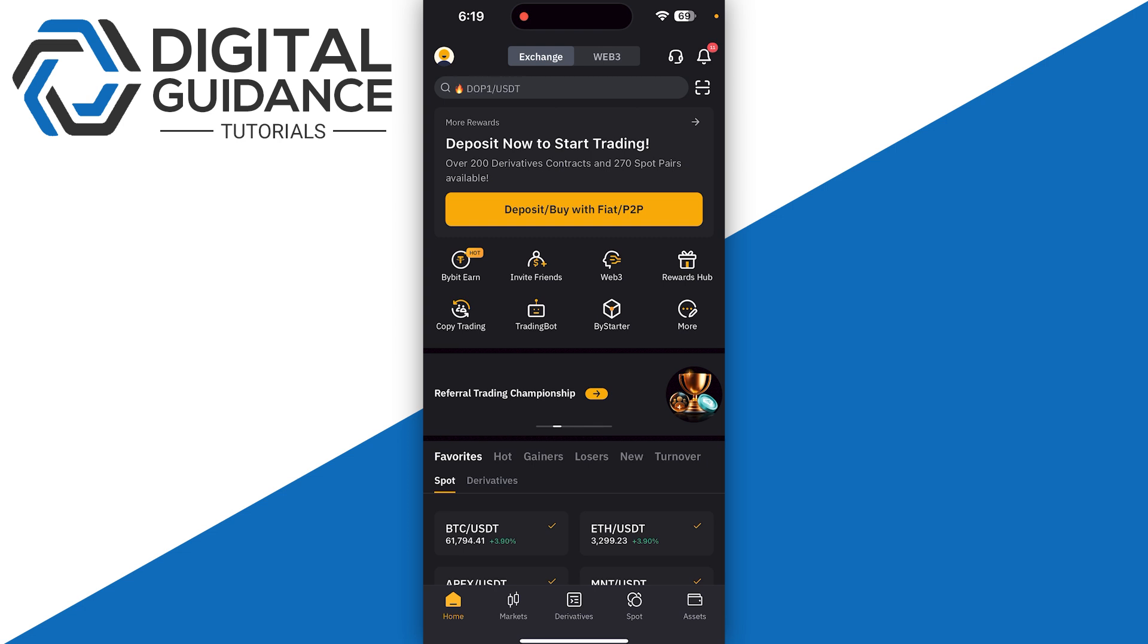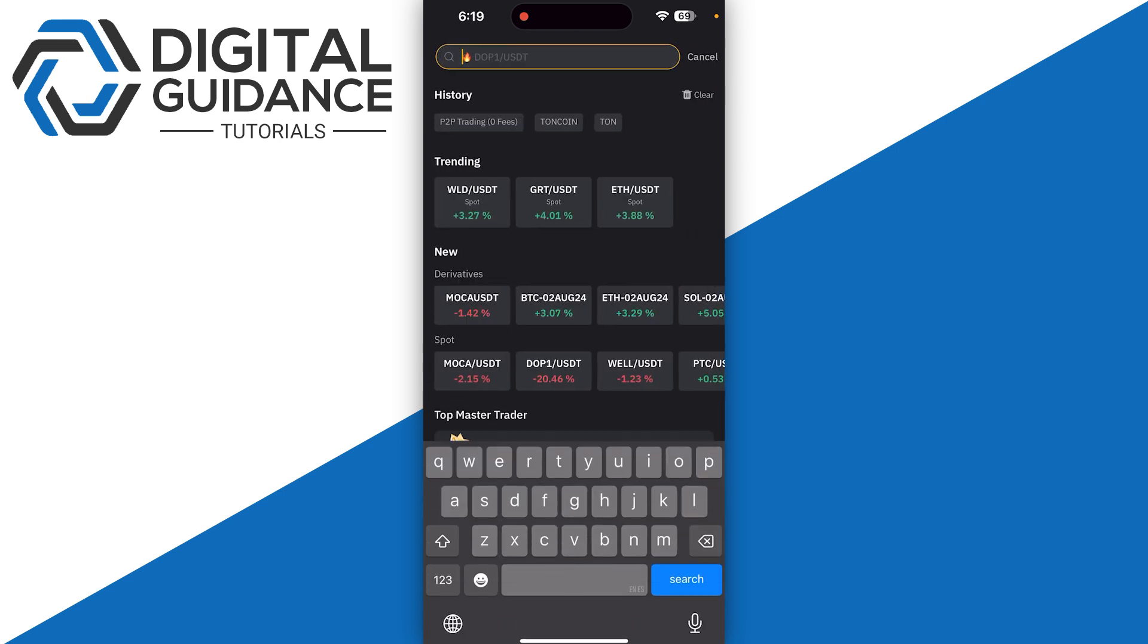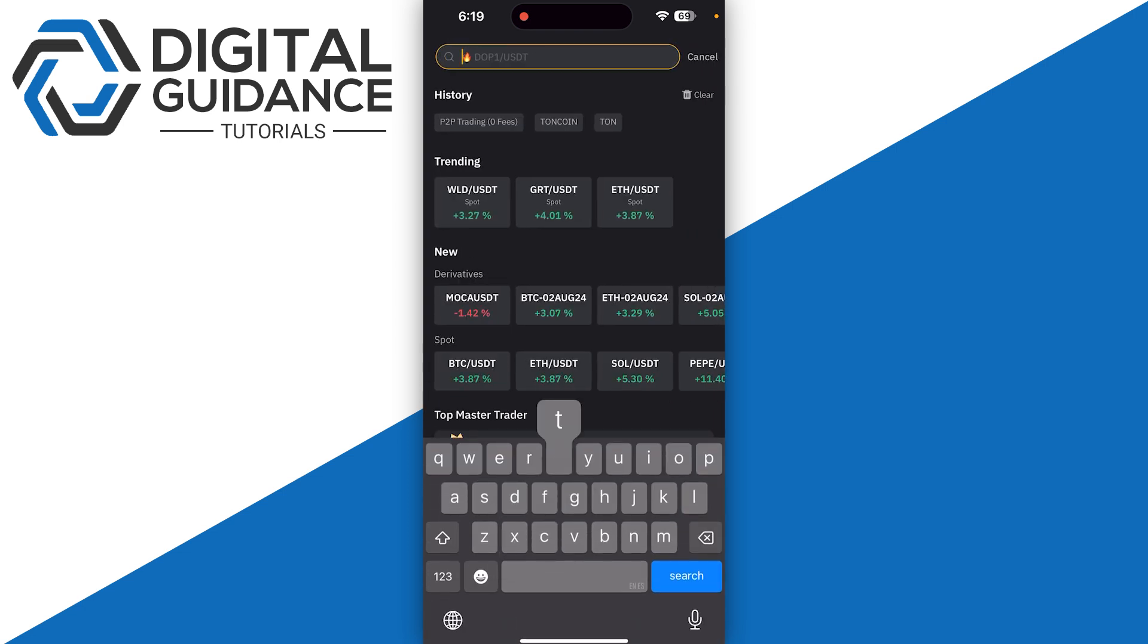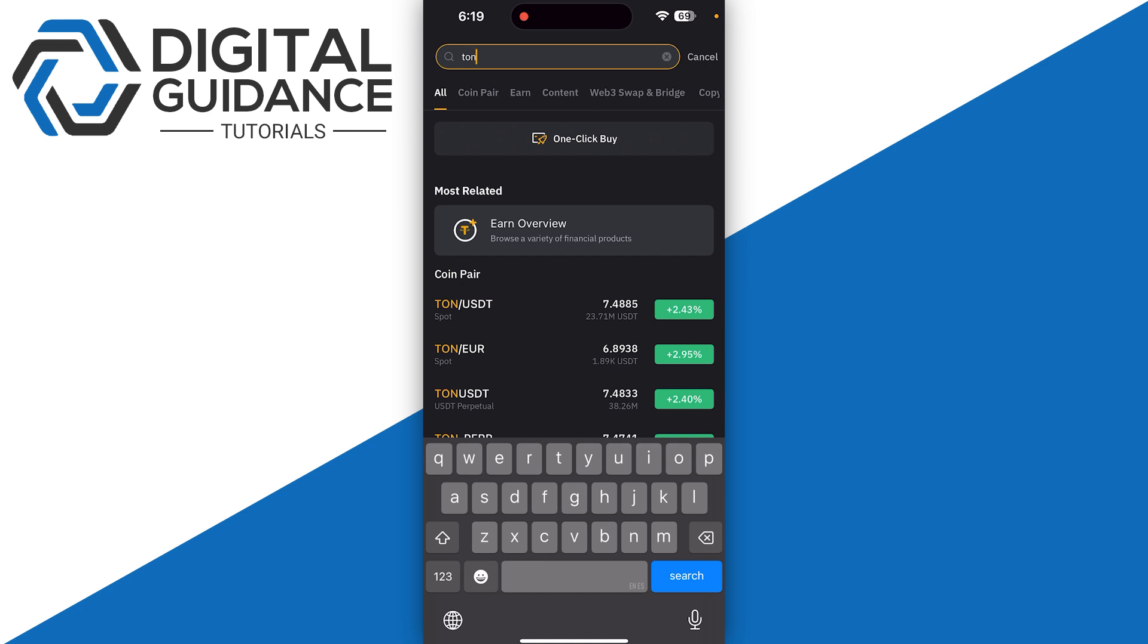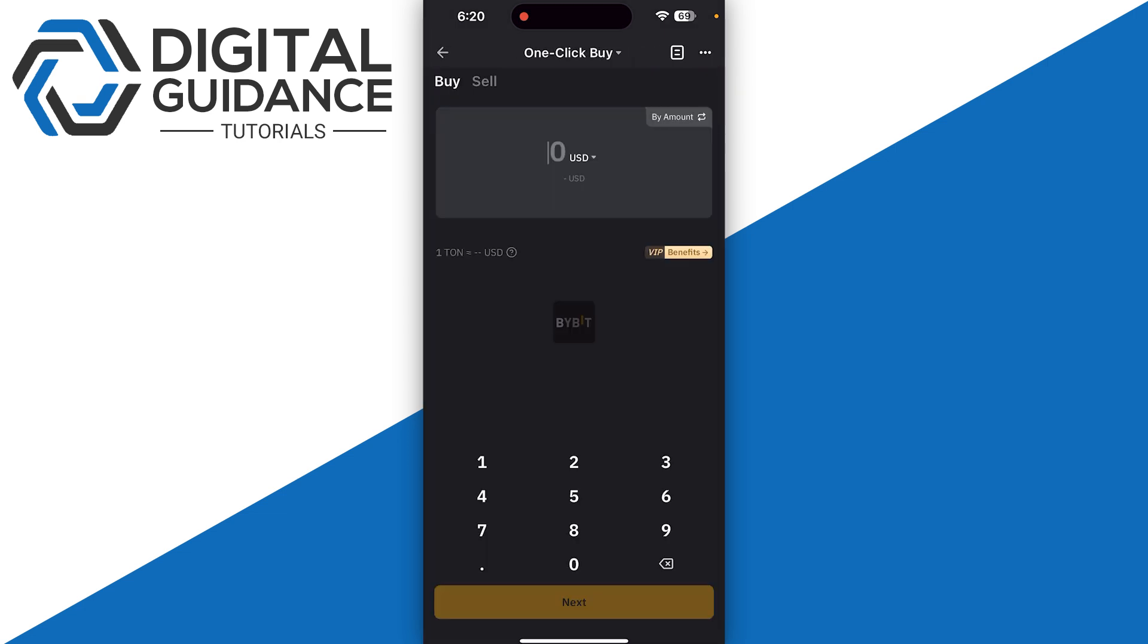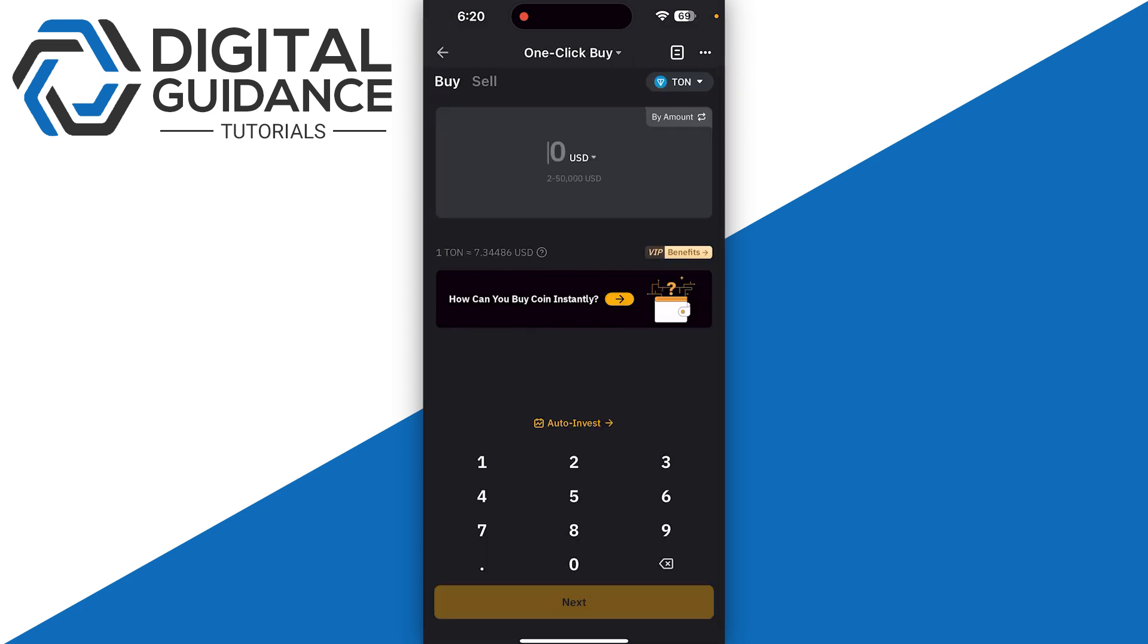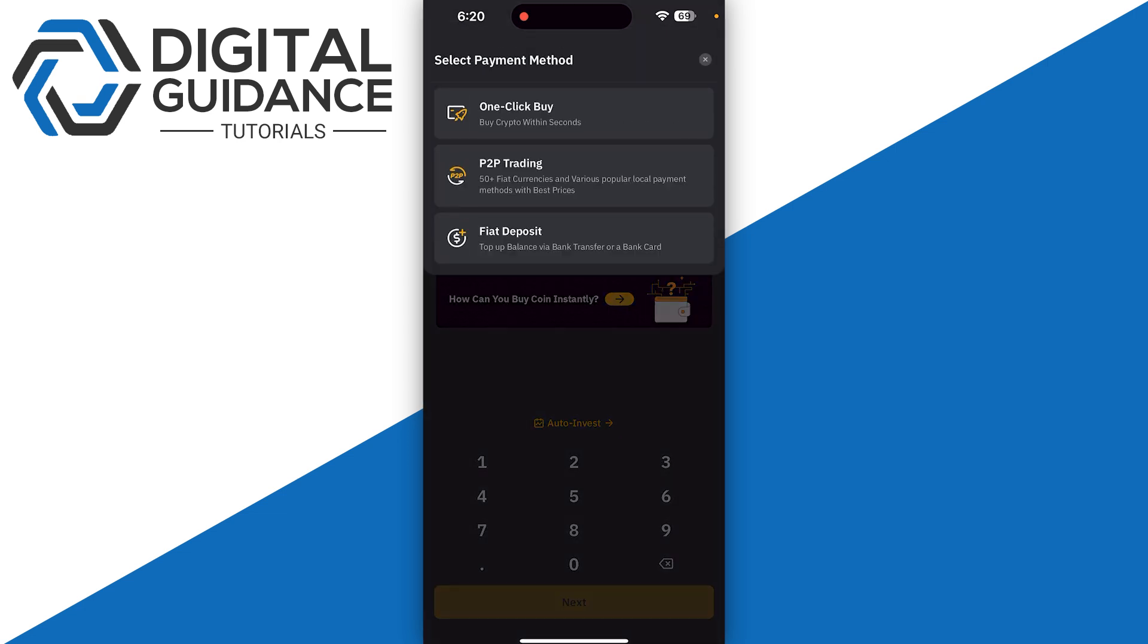I will go for one-click buy as it's the fastest way to purchase any crypto. Simply click there, and you can also change it for P2P trading or fiat deposit, but in my case I will simply proceed with one-click buy.